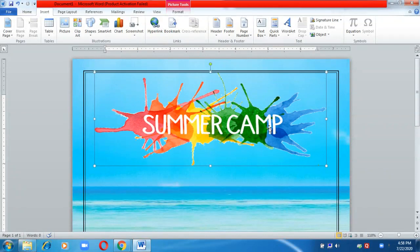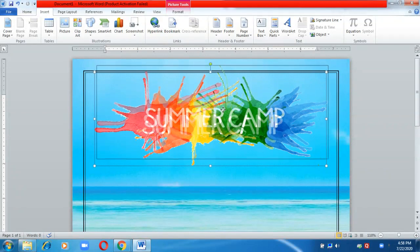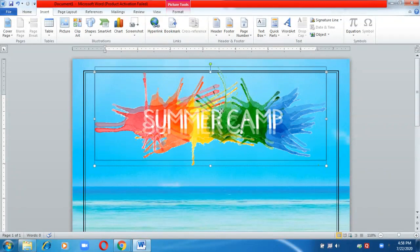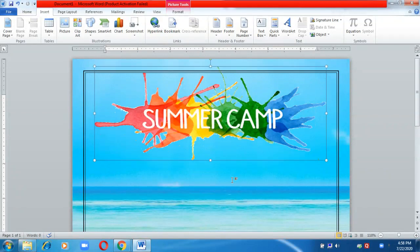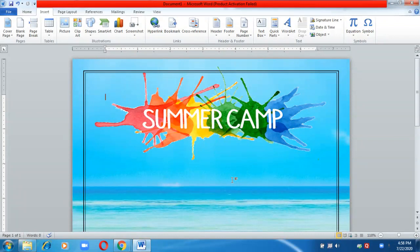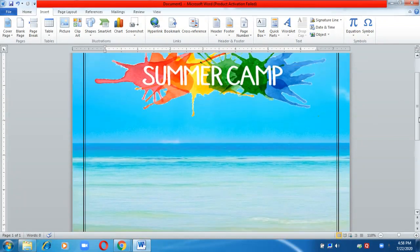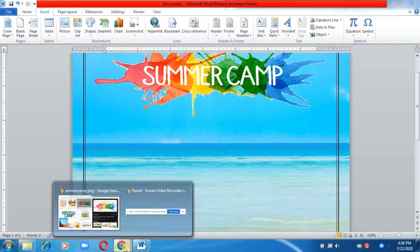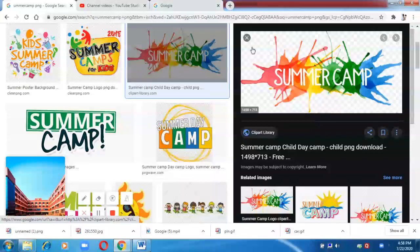Now place the image wherever you want and increase or decrease the size as needed. Next, I'm going to search for a few activities to include in my summer camp poster. I'll search for these activities as PNG images so they won't have any background.